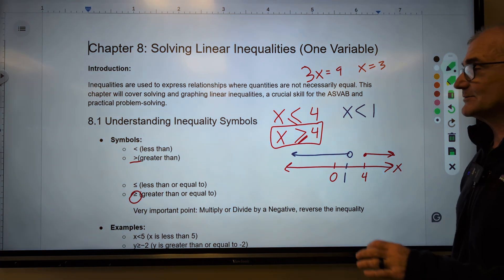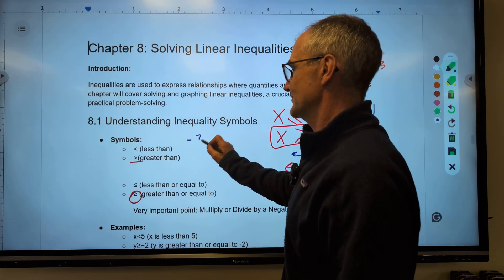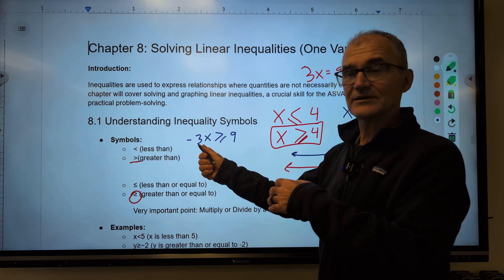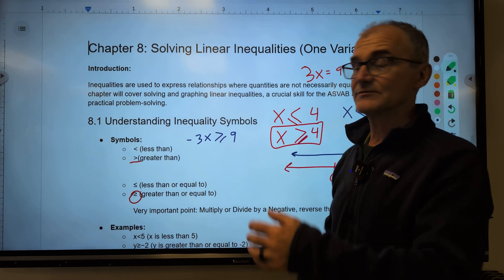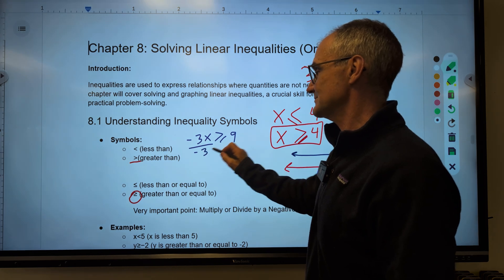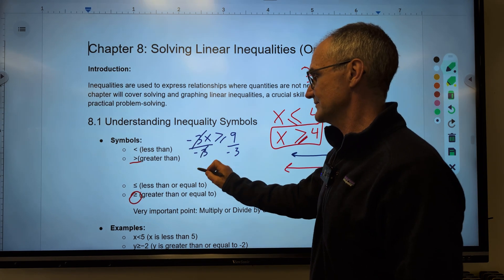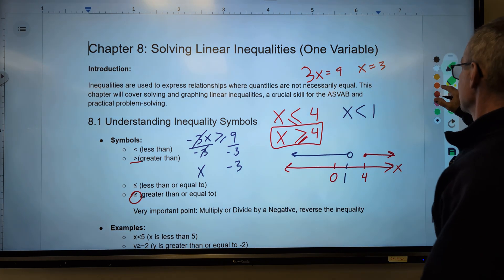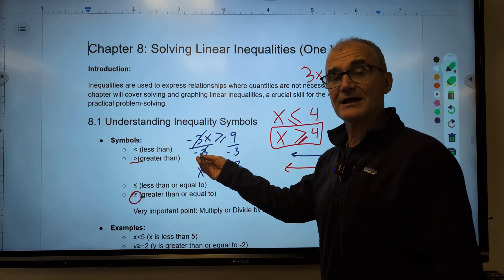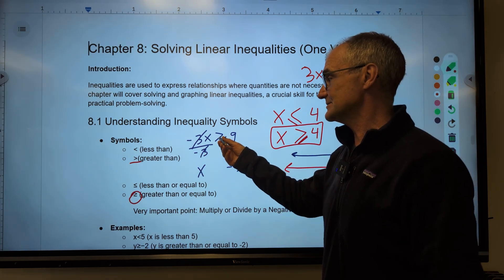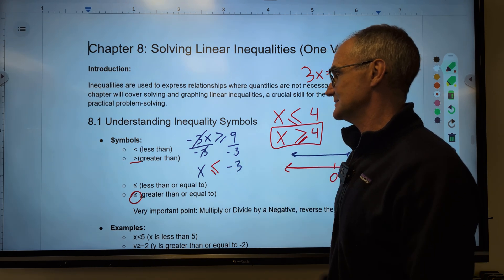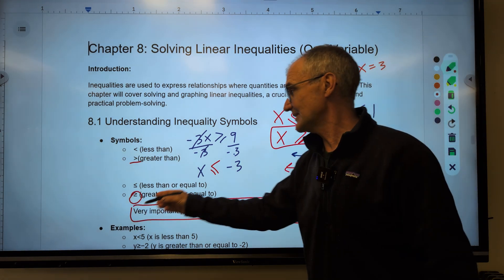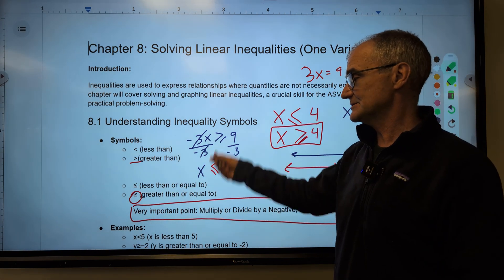One key thing to remember when solving inequalities: if I have negative 3x is greater than or equal to 9, I divide both sides by negative 3 to get x by itself. 9 divided by negative 3 is negative 3. Here's the big idea — when I multiply or divide by a negative, I reverse that inequality sign. So this now becomes less than or equal to. When you multiply or divide an inequality by a negative, you reverse the sign.